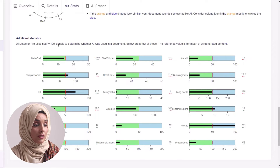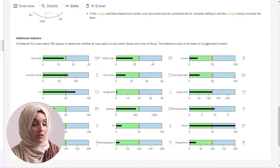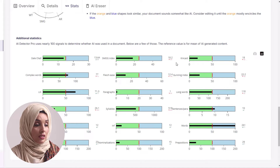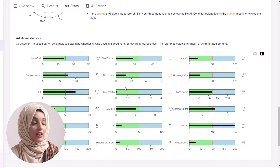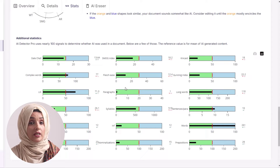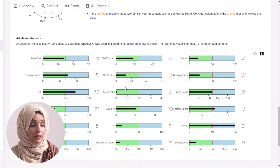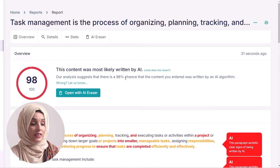AI Detector Pro uses nearly 100 signals to determine whether AI was used in a document. Below are a few of these — the reference value is for the mean of AI generated content. These are the different names of the signals which AI Detector Pro uses to detect the background of the content you are feeding in.